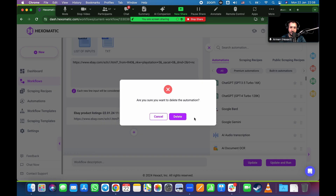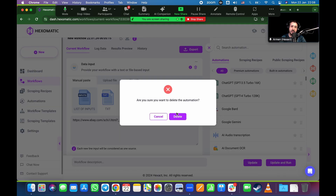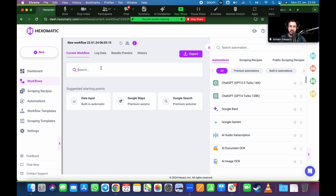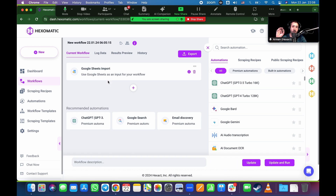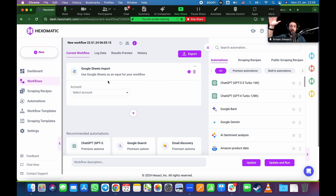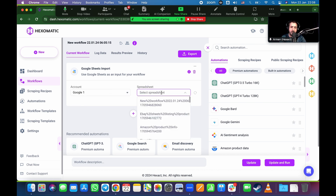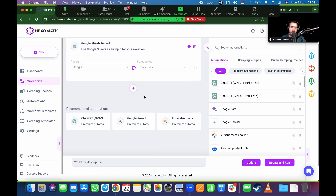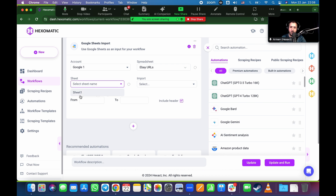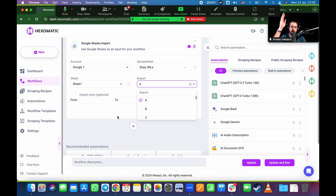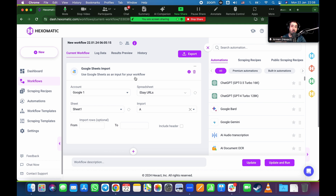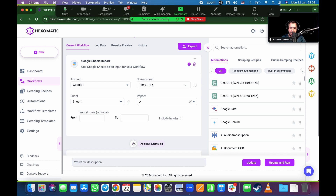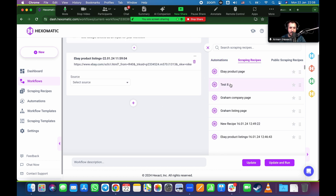Instead of starting from data input, I'm going to delete those and start from import — import from Google Sheets. Same idea, but instead of me pasting URLs, I'm saying go take it from my Google Sheets account. My Hexomatic is linked with my Google Drive account. I select the spreadsheet — eBay URLs — sheet one, column A, and I don't want to include the header. That column is just a list of all the URLs I want it to scrape.